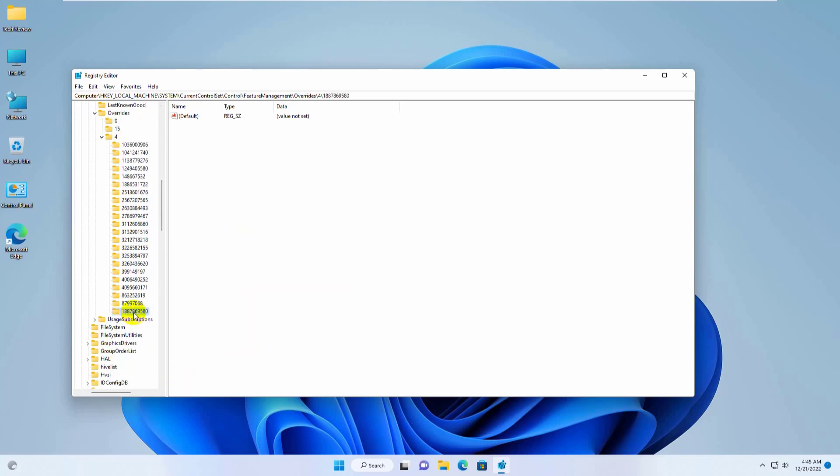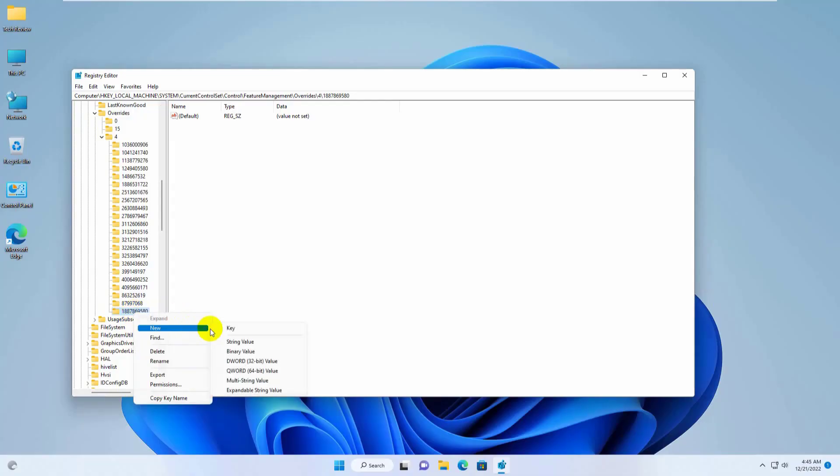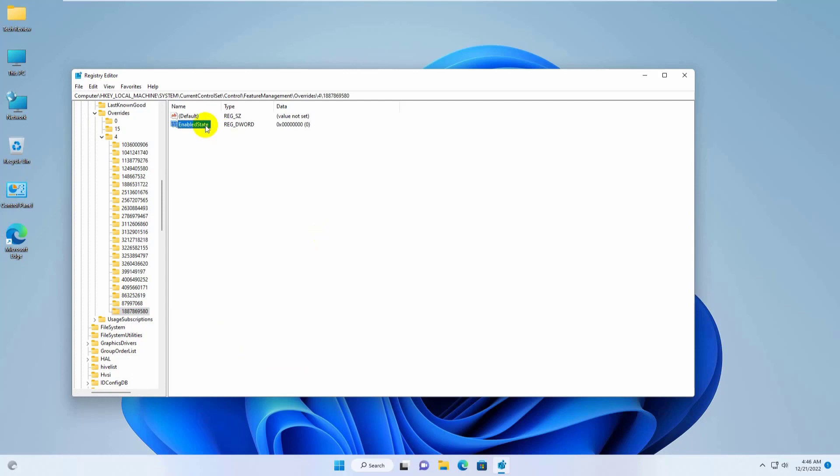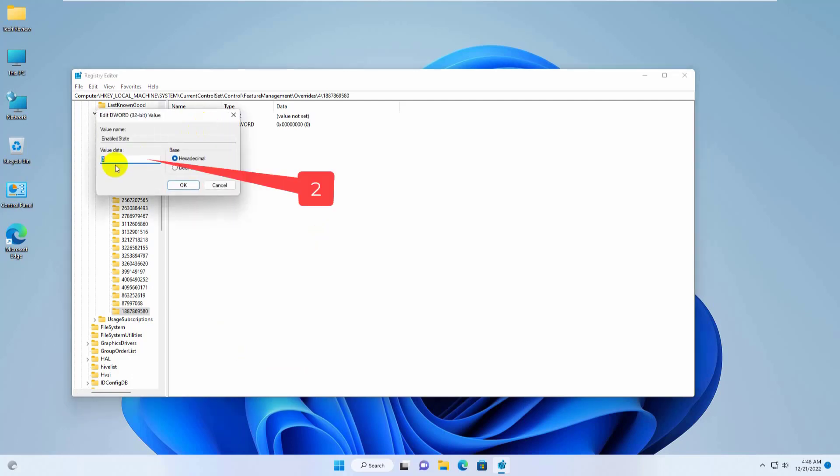Right click on this key, click on new, click on d word 32 bit value. Now rename it by enable state. Double click on it, set the value, click on ok.